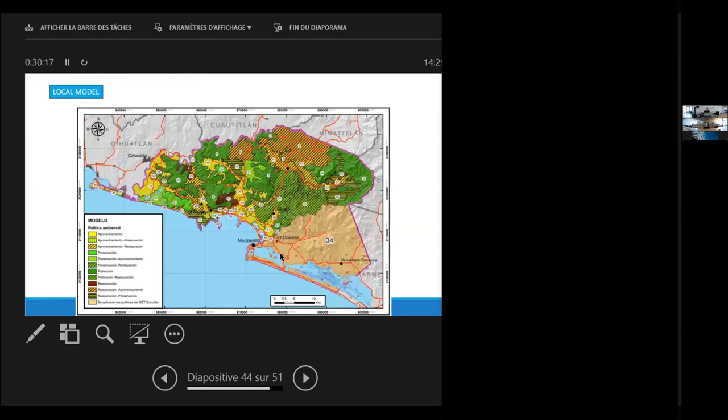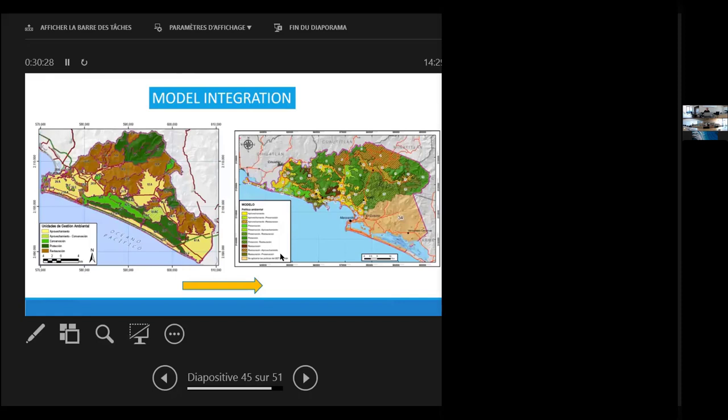The local model integrates these policies. And we had an integration of the two models, the regional model in the map on the left, with the local model in the map on the right, to increase the scale of the maps.